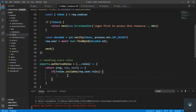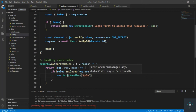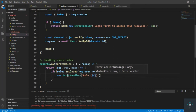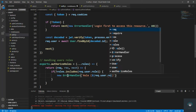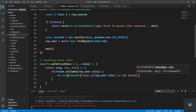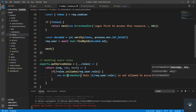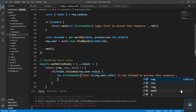If roles does not include request dot user dot role, this means the user cannot access this route. So we throw a new error handler passing in the message: 'Role ${ request.user.role } is not allowed to access this resource', with a 403 forbidden status code.